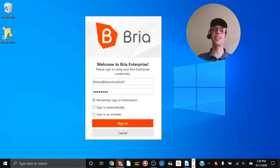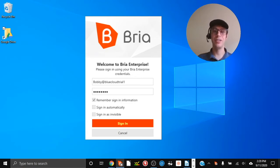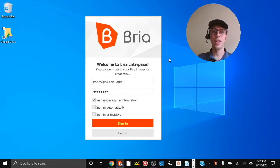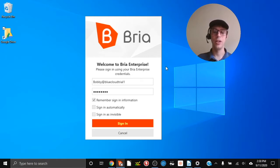Hello, welcome to the Blue Cloud support series. My name is Cameron and today we're going to look at how to log in and use some common features on the Bria Enterprise application for desktop. This works on PC and Mac, and today I'll be showing you the PC version. If you have a Mac version it'll work just as well, it might just look a little different.